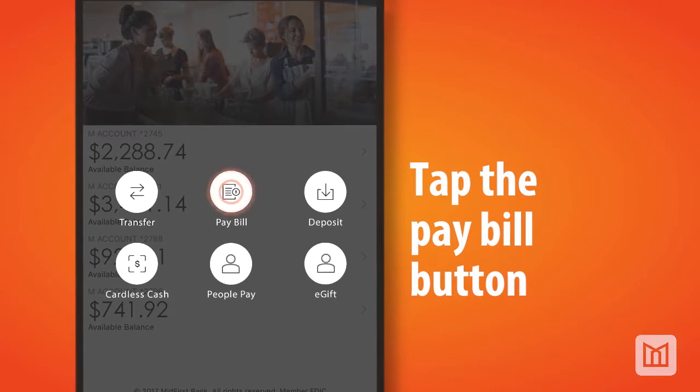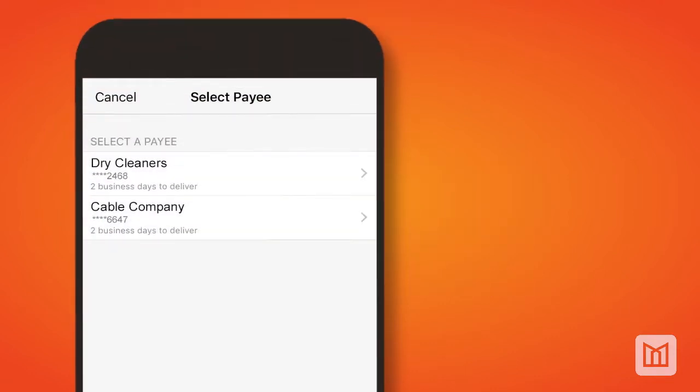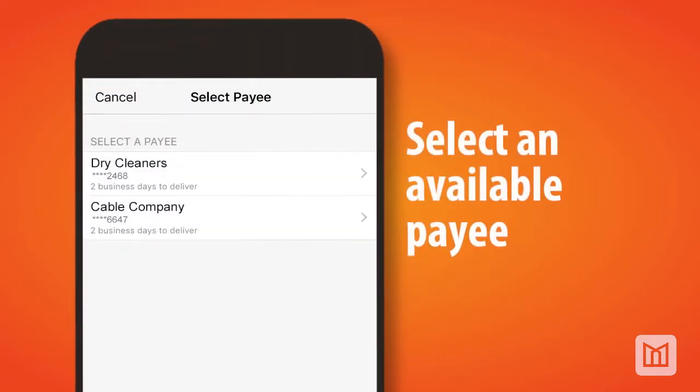Tap the pay bill button and the select payee screen will open. From this screen, select one of your available payees.